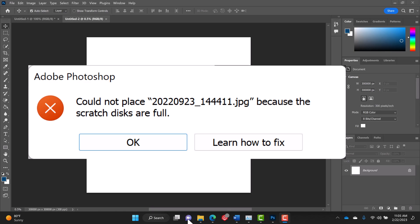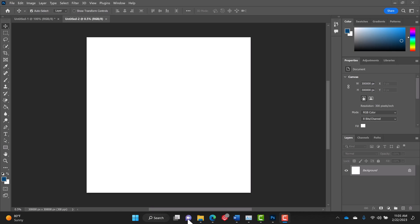This is Todd and I'm going to show you how to clear your scratch disk in Photoshop. And I'm actually not going to show you how to clear your scratch disk. What I'm going to show you is why you are getting this error.